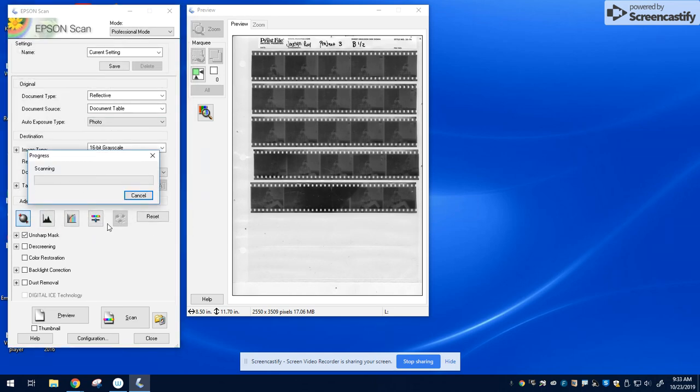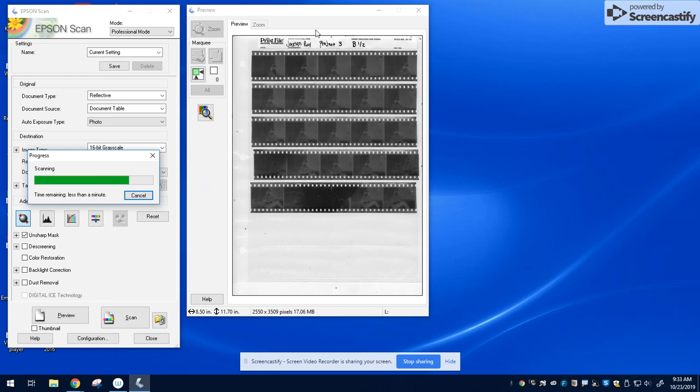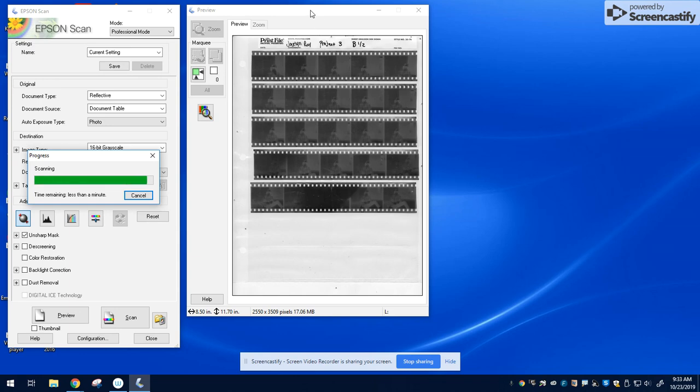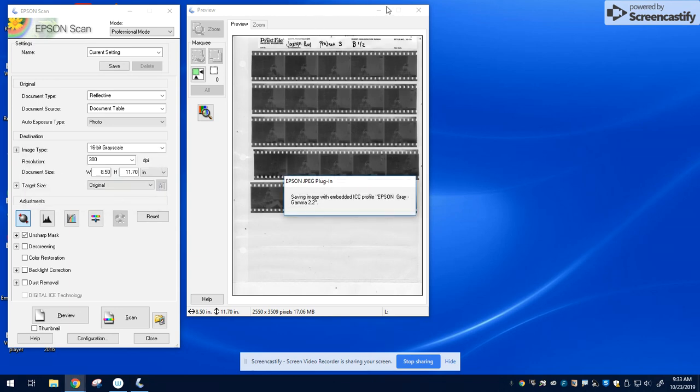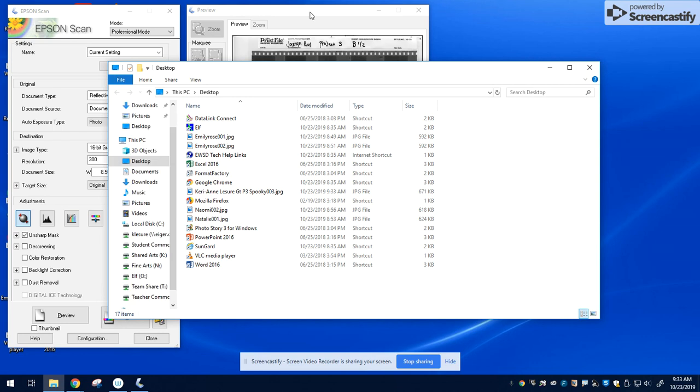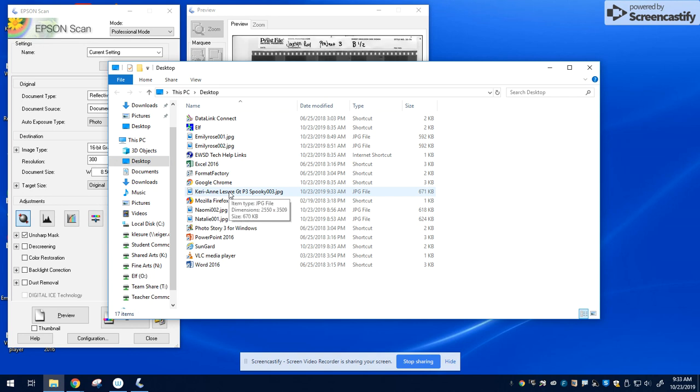It'll take a minute to scan. Once it scans, the window will pop up desktop, and you should find the file on your desktop.